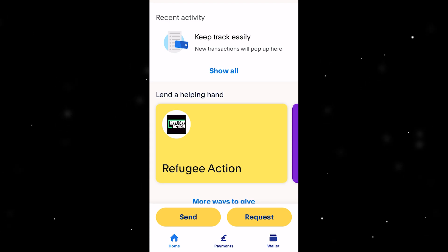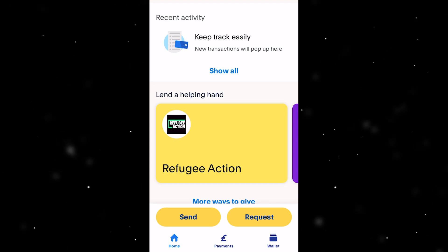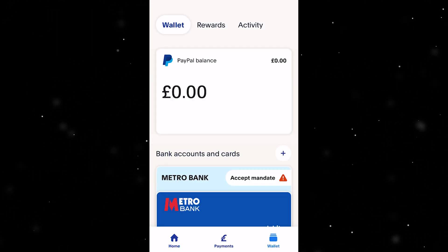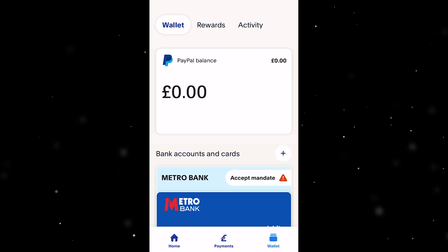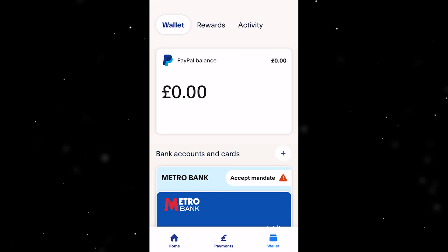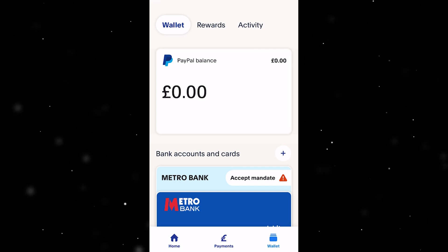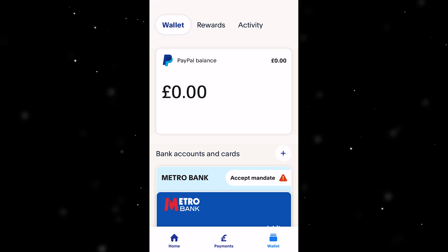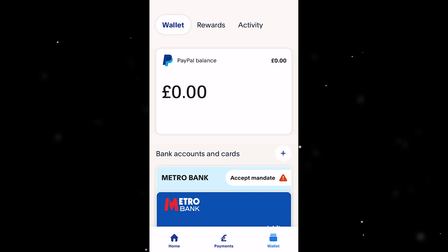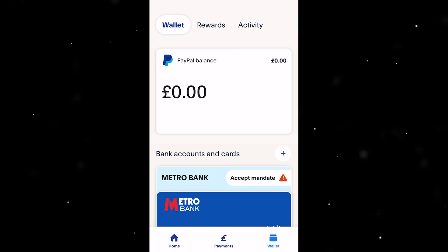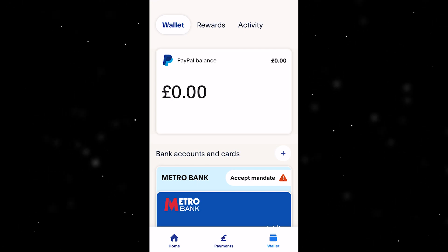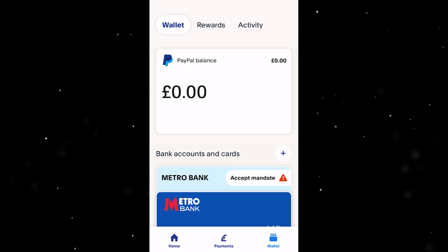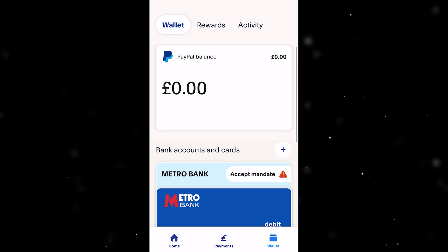To start with, you first want to open up the app and be on the homepage like I'm on now. From here, you just want to look in the bottom right corner where you can see 'Wallet'. Go ahead and click on that, and here you can see your PayPal balance and also your bank accounts and cards linked to PayPal.